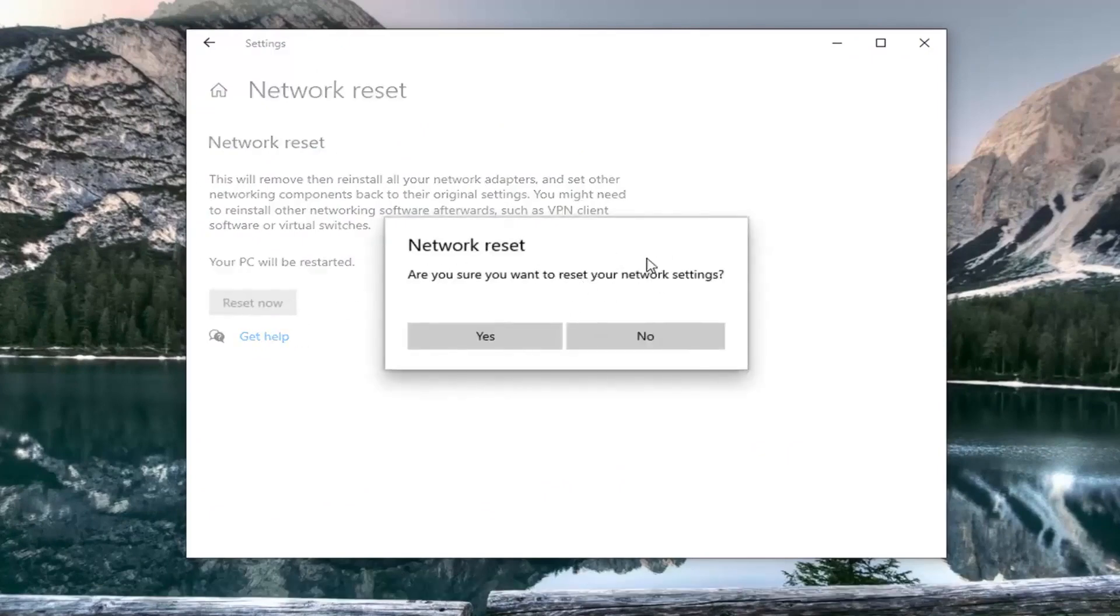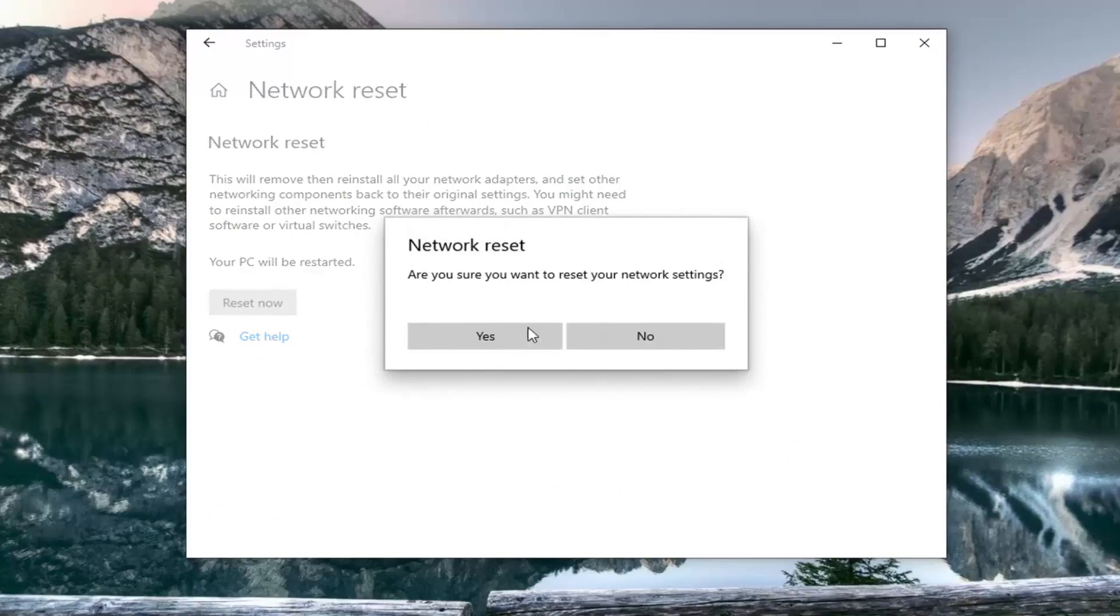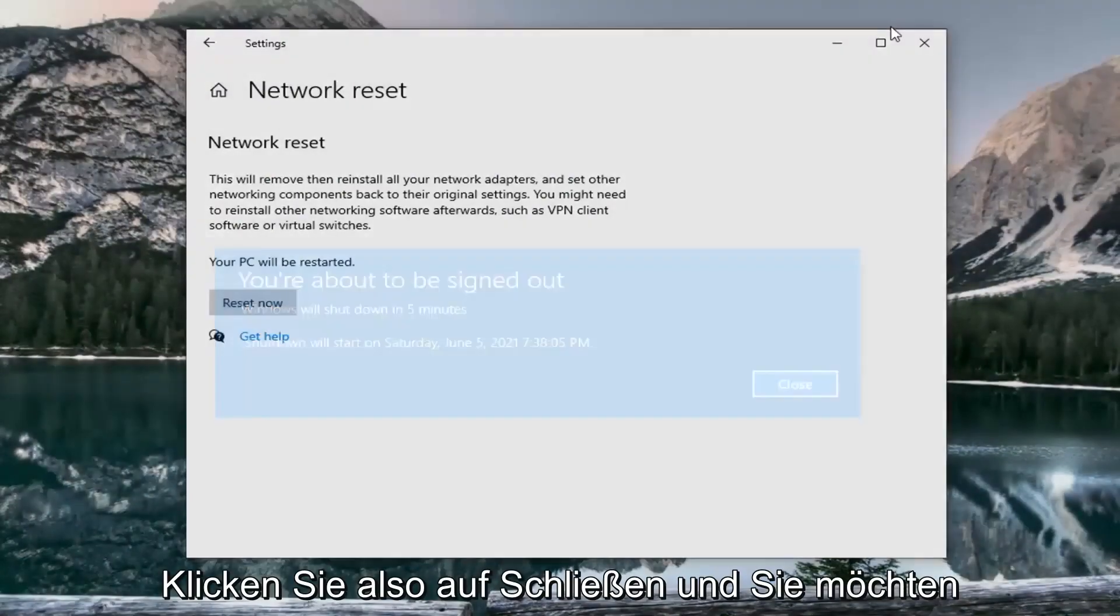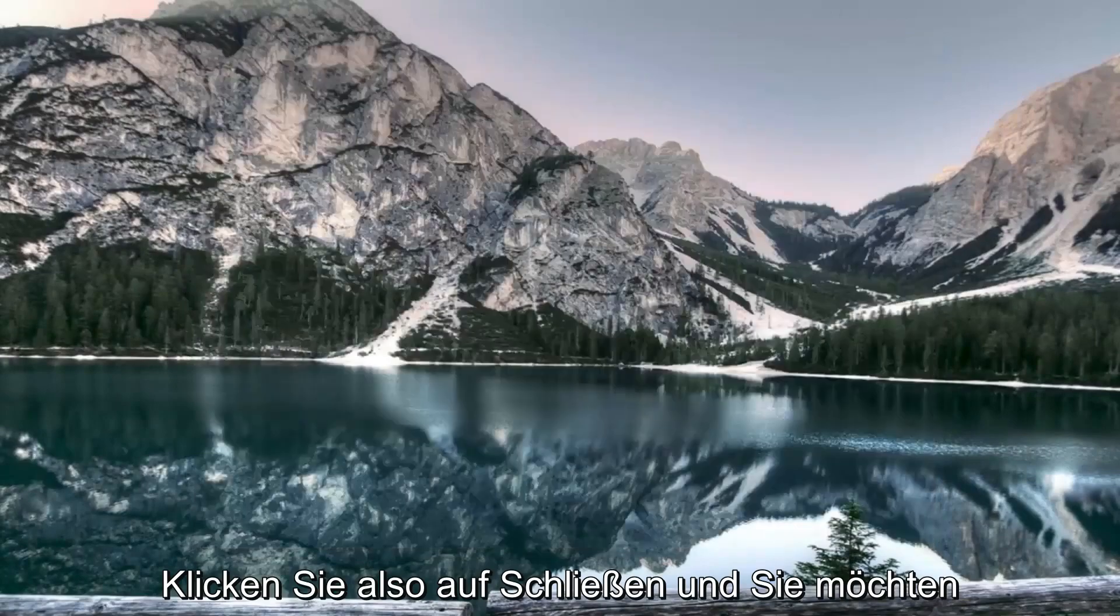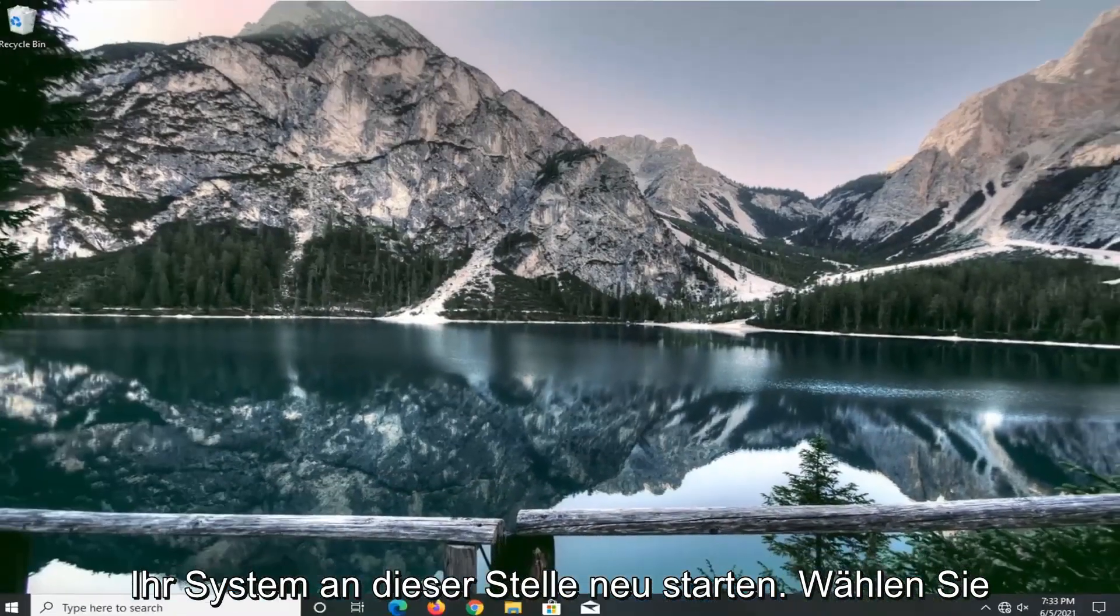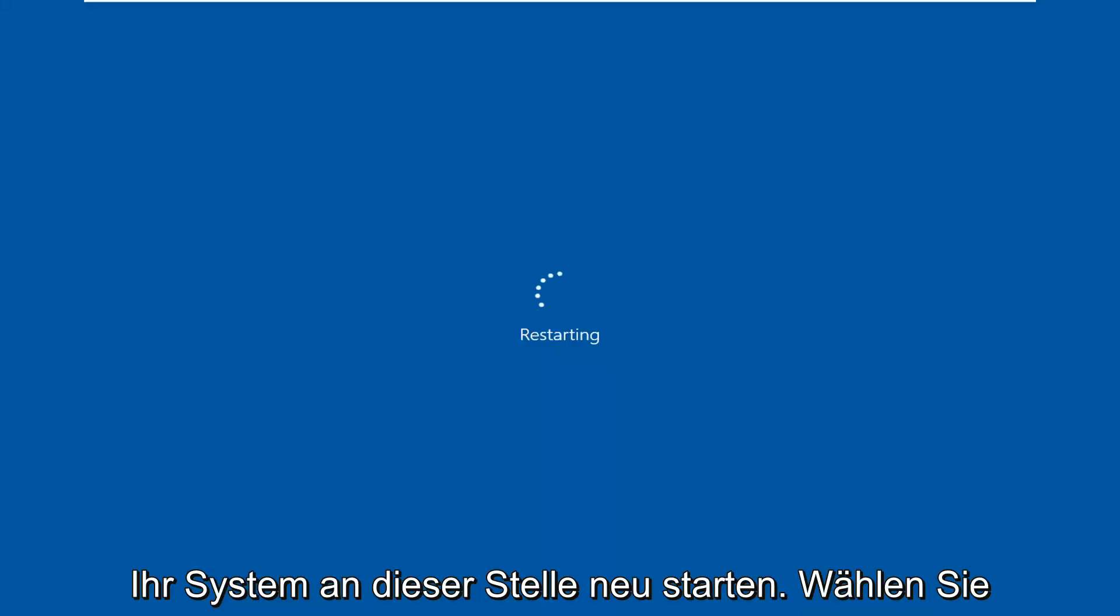Make sure you want to reset your network settings, then select 'Yes'. Click 'Close' and restart your system at this time.